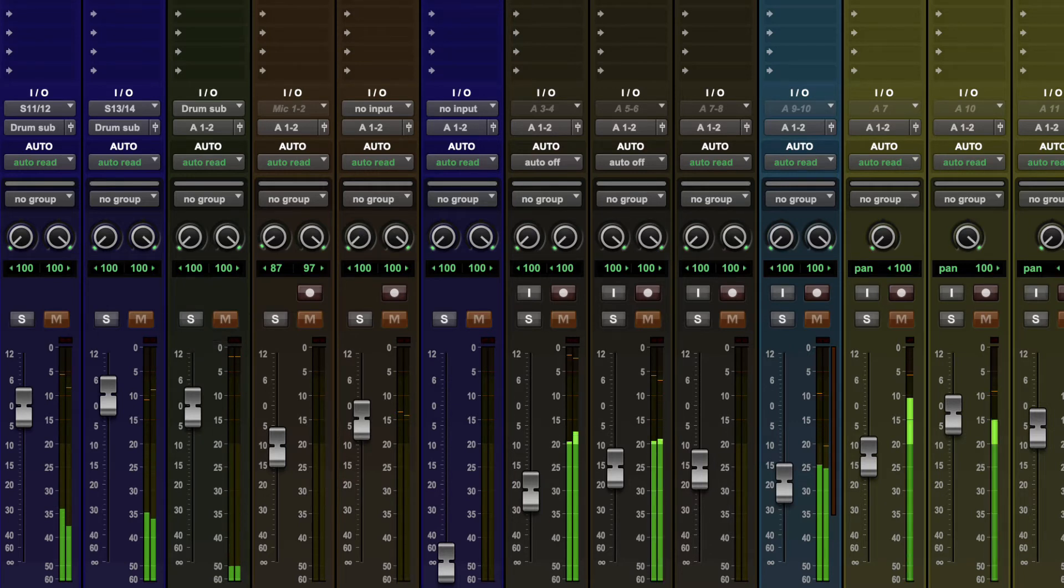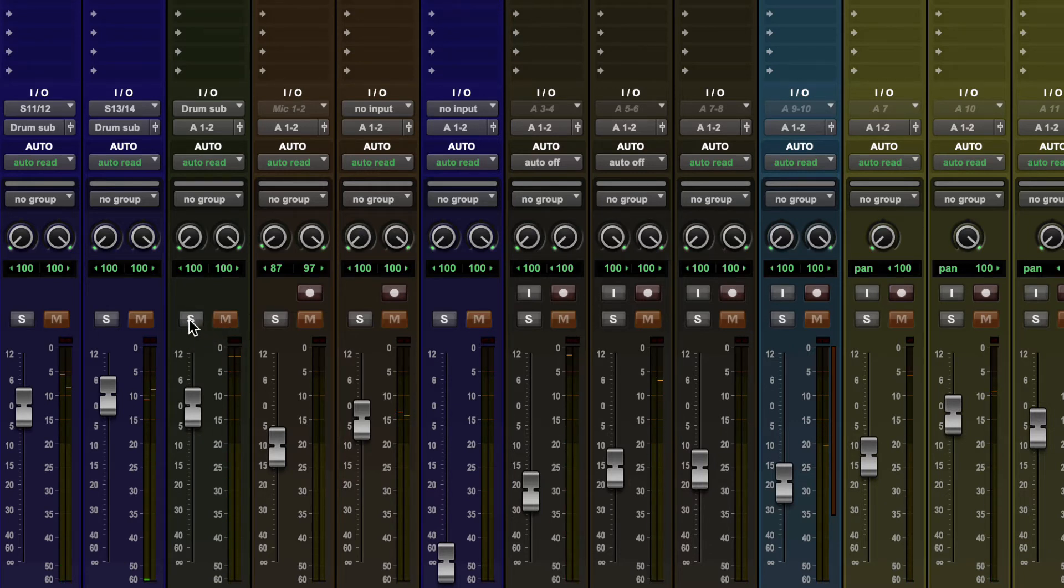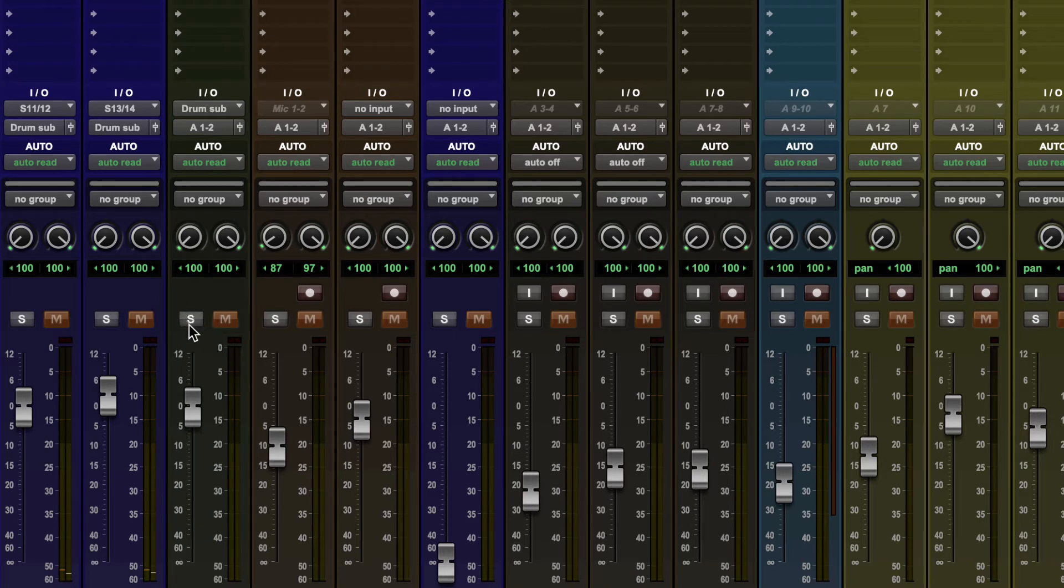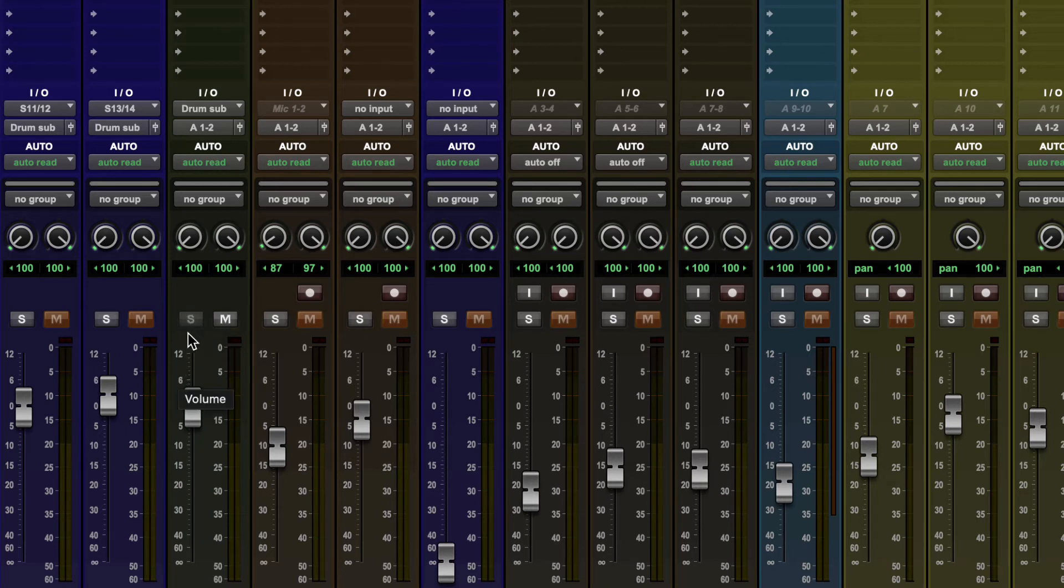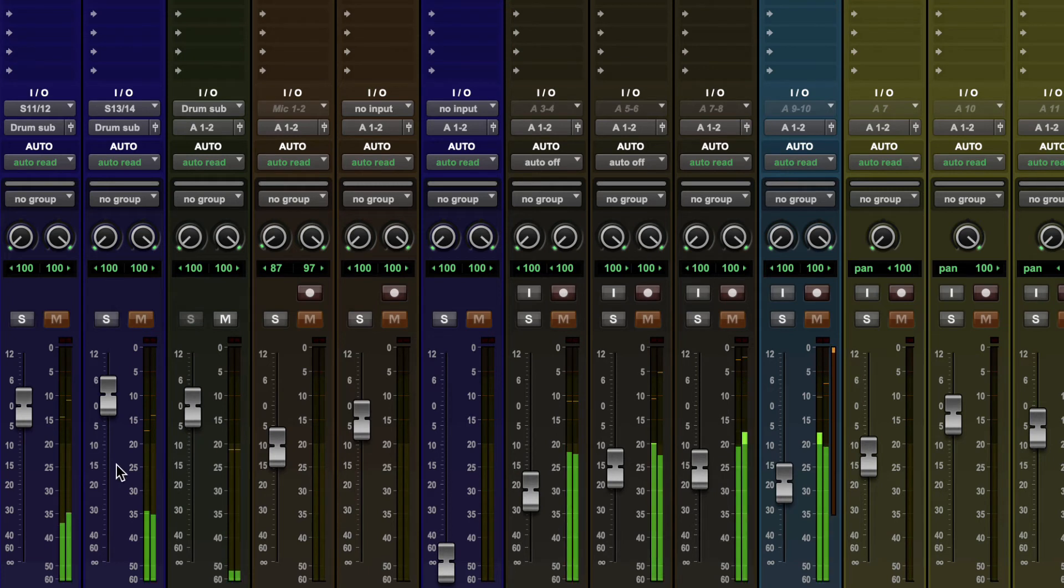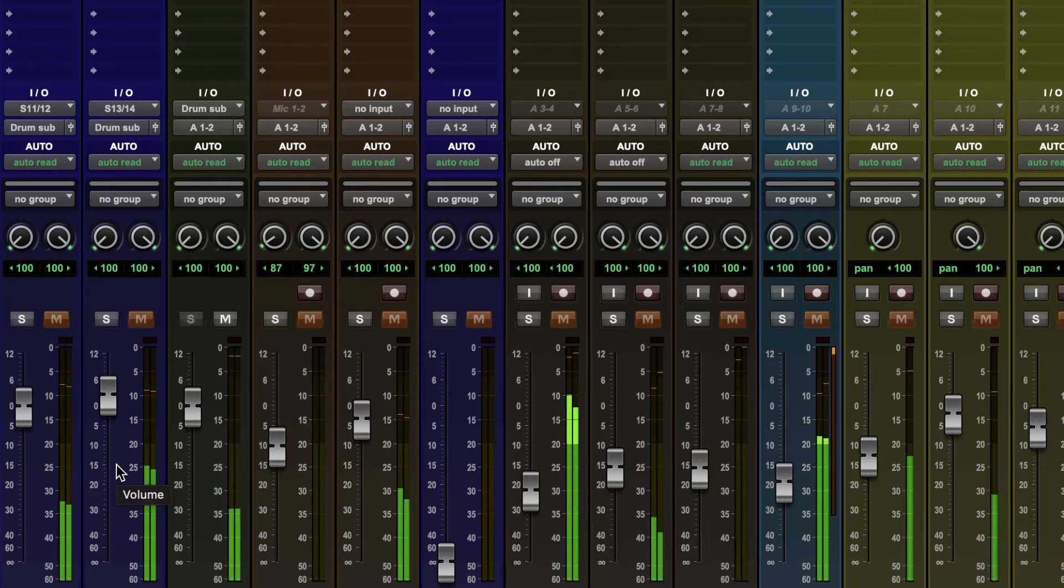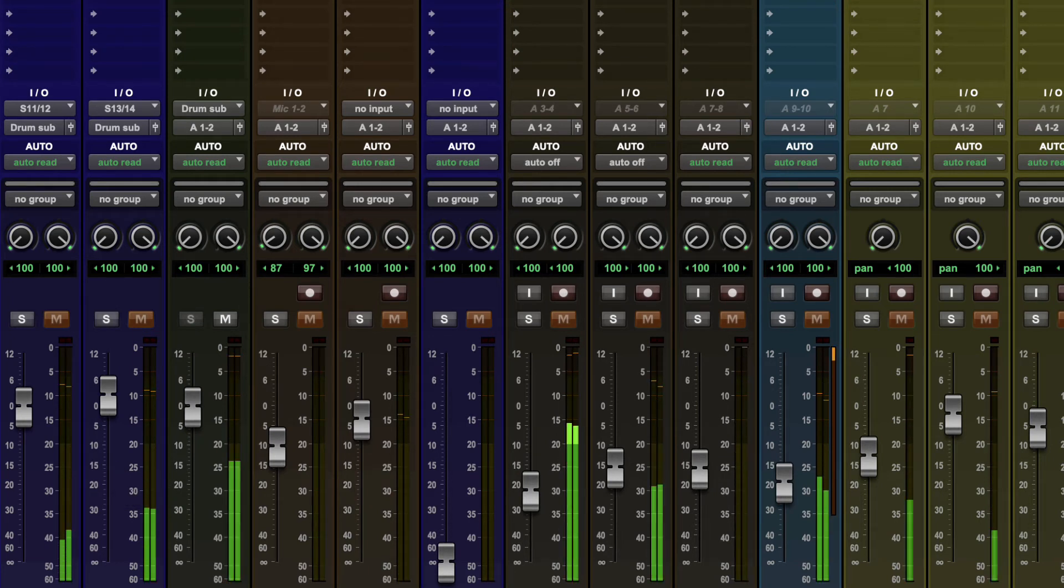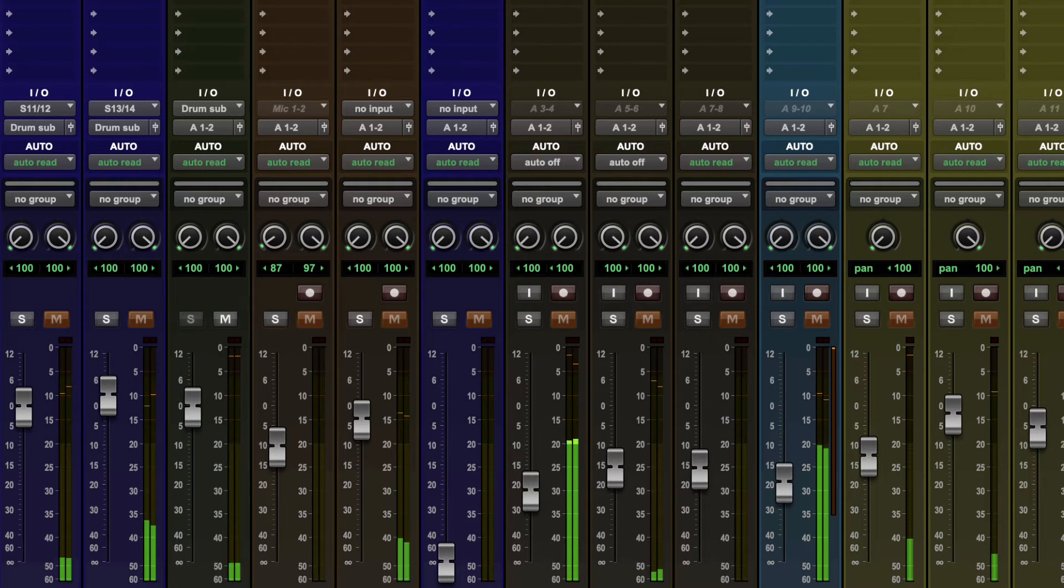I don't hear the kick because the kick is coming out the drum sub mix. And so I then also need to solo that in order to hear the kick, which is super annoying. So instead, what we're going to do is solo safe any of those submixes. So I'm going to hold down command or control and click that and you'll see the solo button grays out. Now, if I solo the kick, I'll hear the kick and some bleed from the snare.